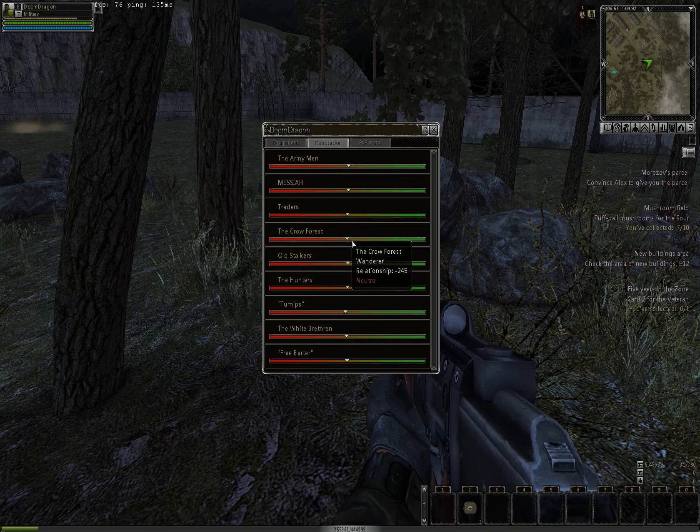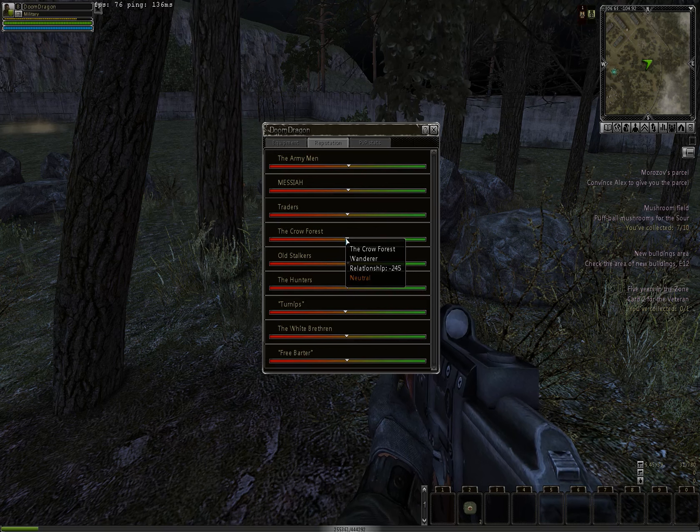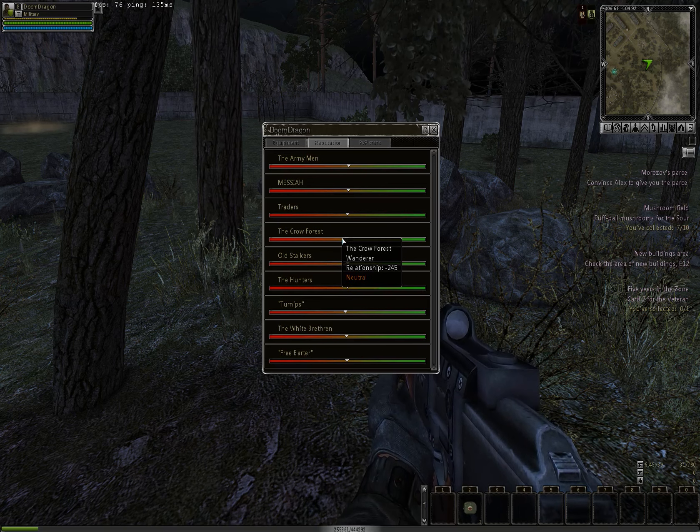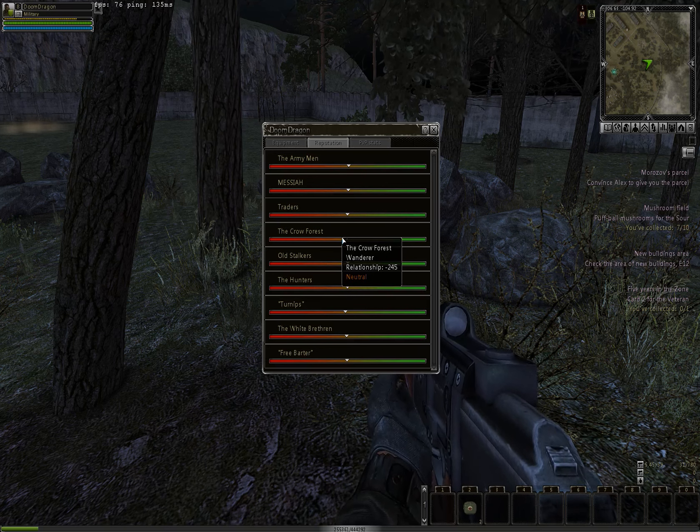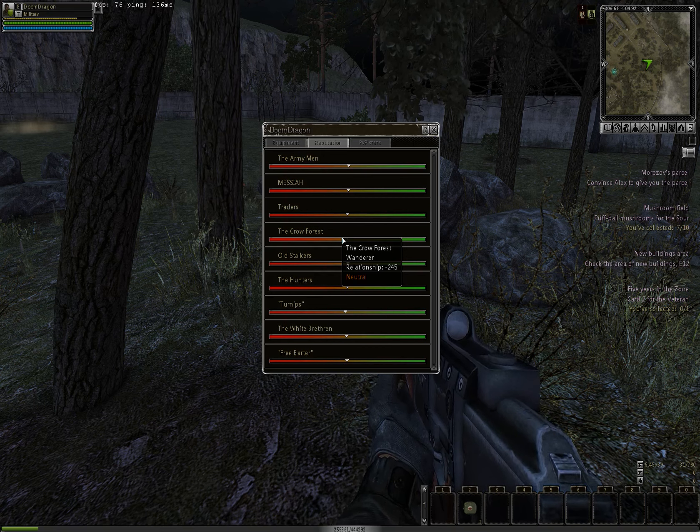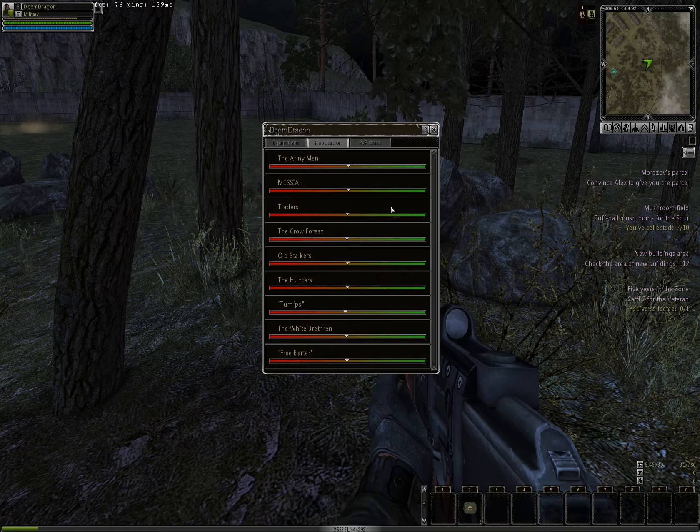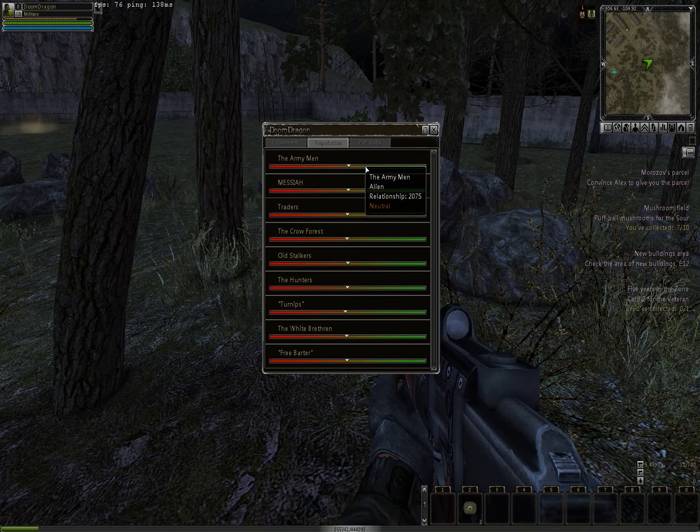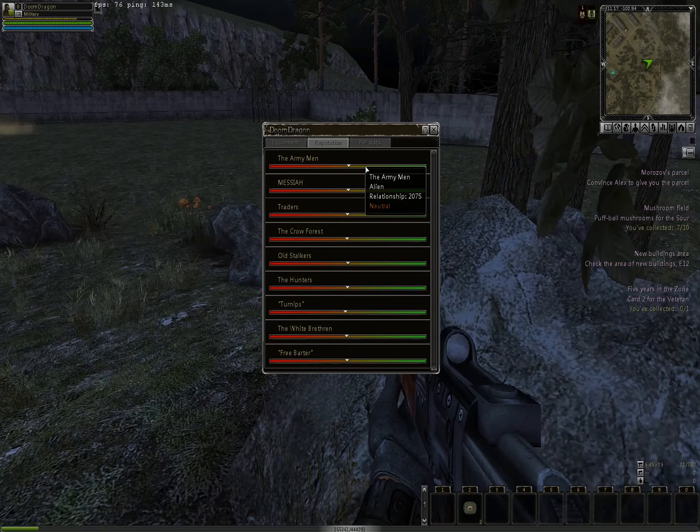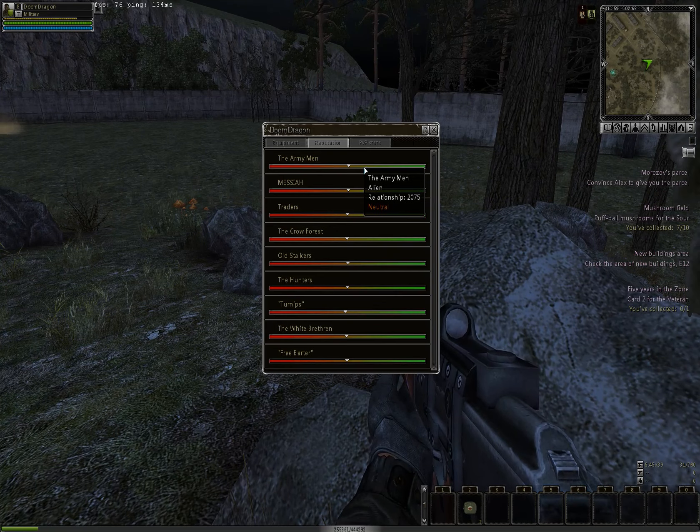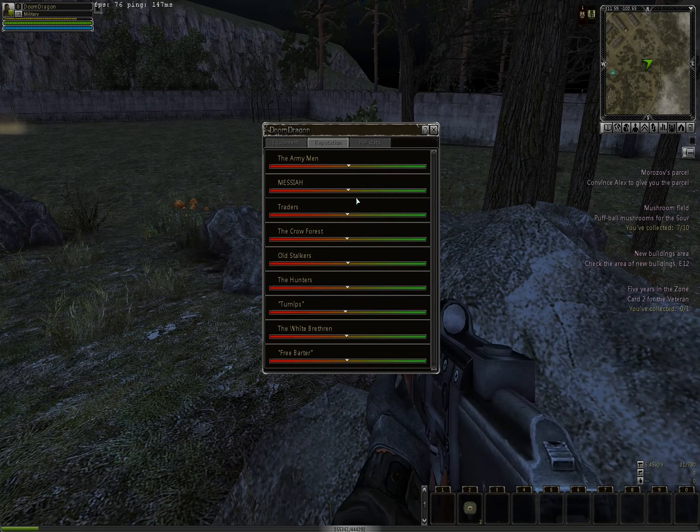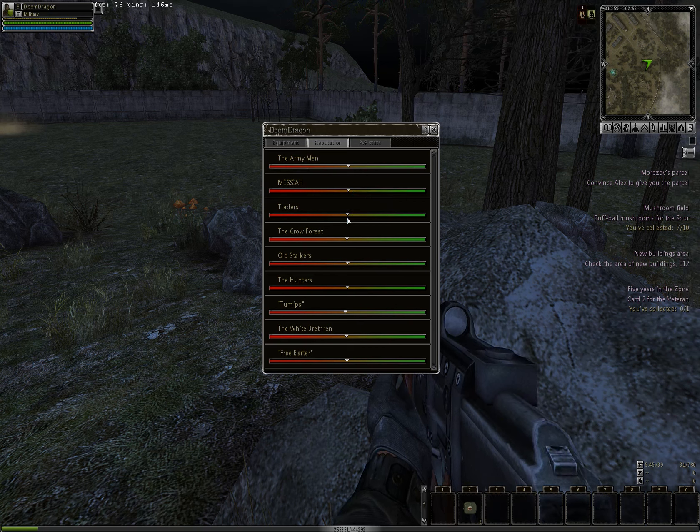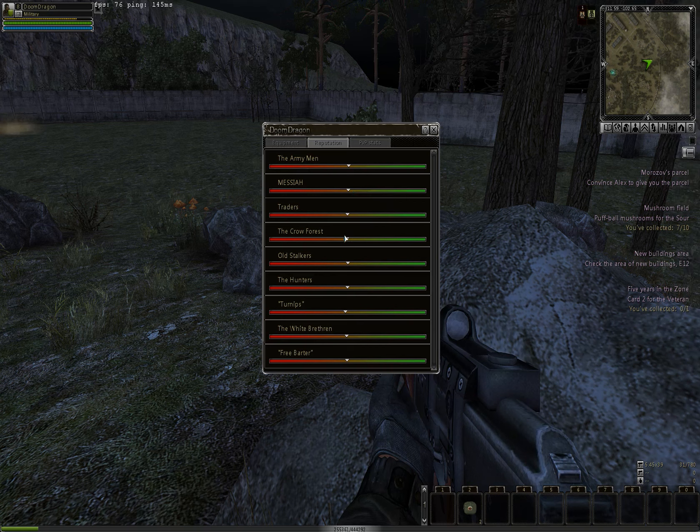The military is kind of loving me. I've been doing a lot of their quests. This is the criminal faction, the Crow Forest. If you notice, there is a group that says Wanderer, Native, and Alien. Those are the three races, I believe. Right now in the game, Wanderer and Alien are the only ones you can pick.